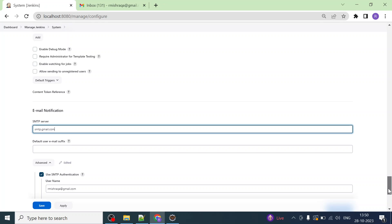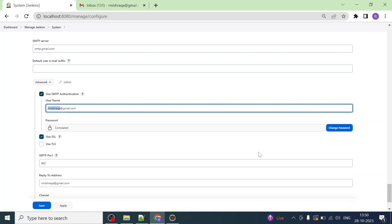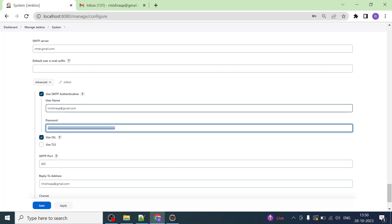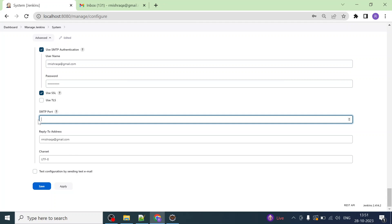I am using my rpmrqa account — rpmrqa at gmail dot com — and entering the password for that account. You have to check Use SMTP Authentication, then enter the username and password. You also have to check Use SSL, which is the secured option, and then provide port 465 as the SMTP port.